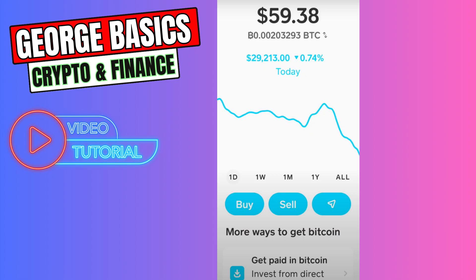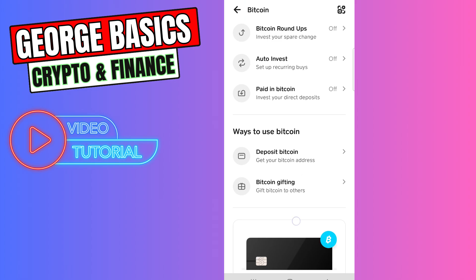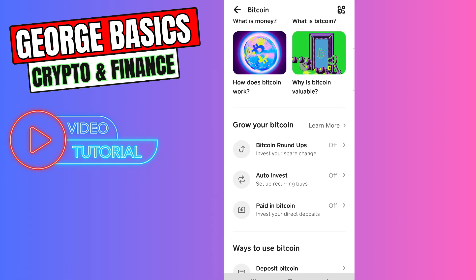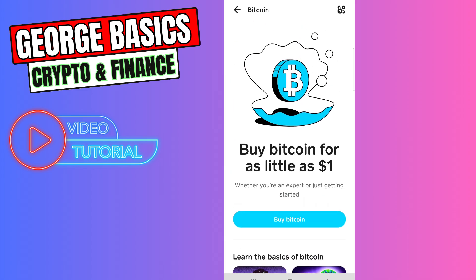If you want to receive Bitcoin from any other wallets, scroll down and click the Deposit Bitcoin button to get your Bitcoin address. You can use this address to send Bitcoin from any other exchanges or wallets to your Cash App Bitcoin wallet.